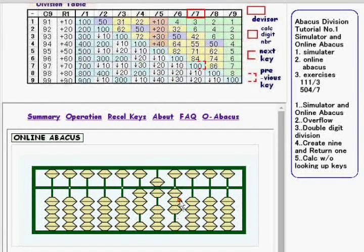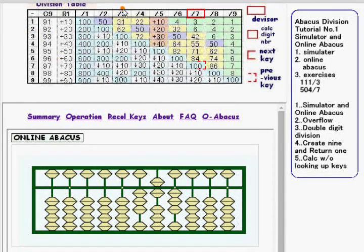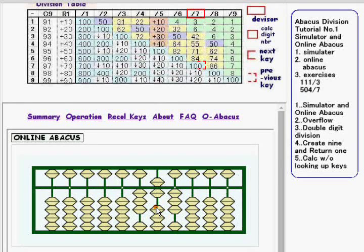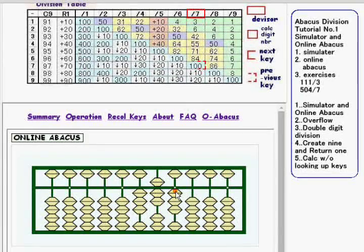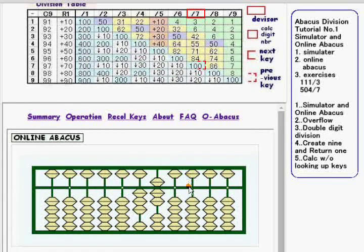Now the calc digit number is 3. For 3 over 3, the division key is 100. So 1 is added to the upper digit and 3 is subtracted from the lower digit. The calculation is done and the result is 37.